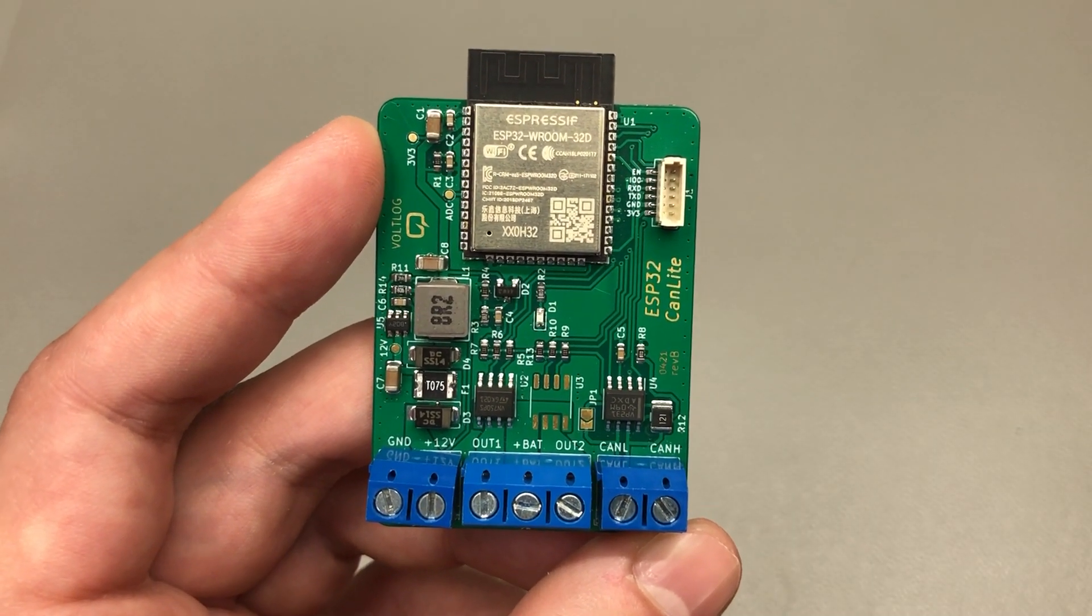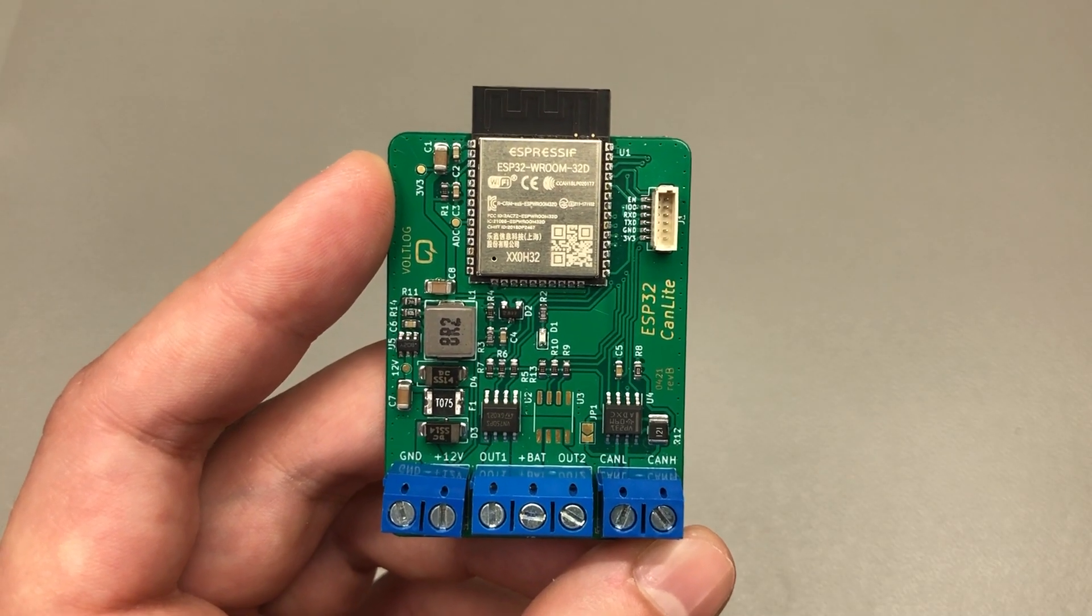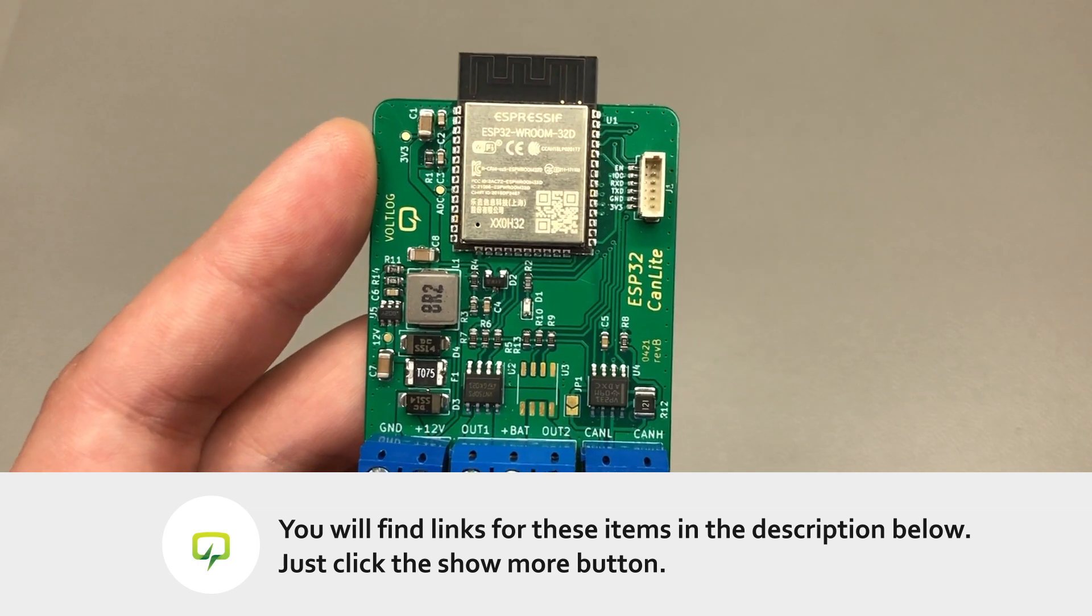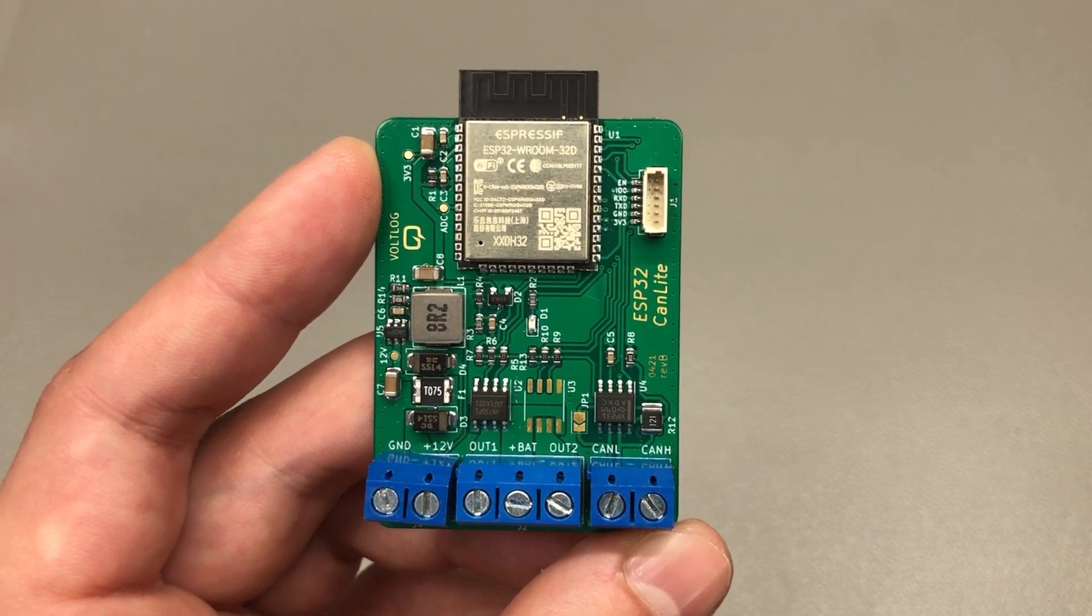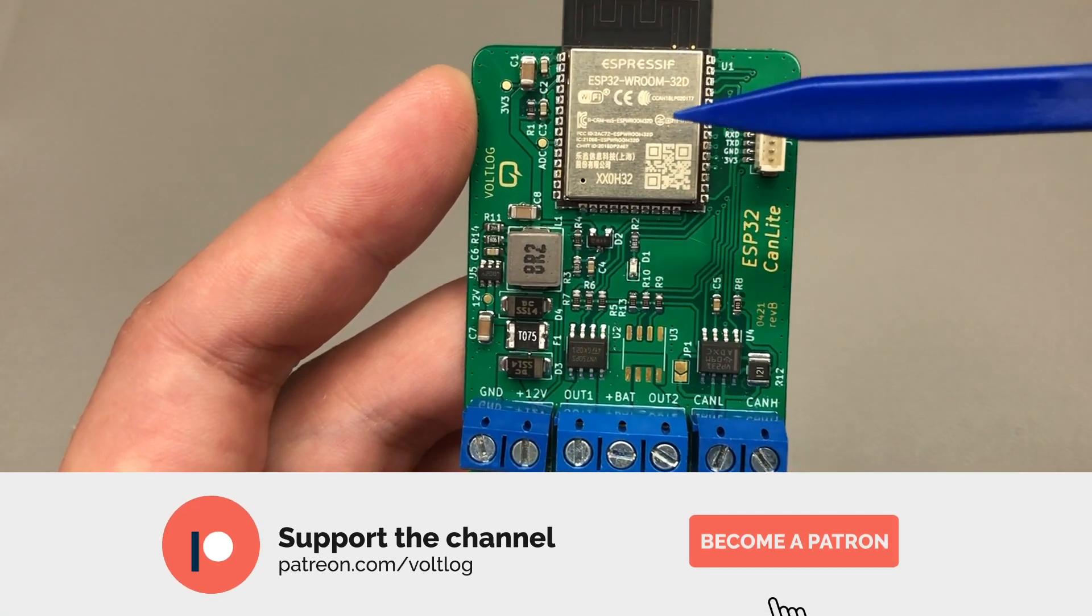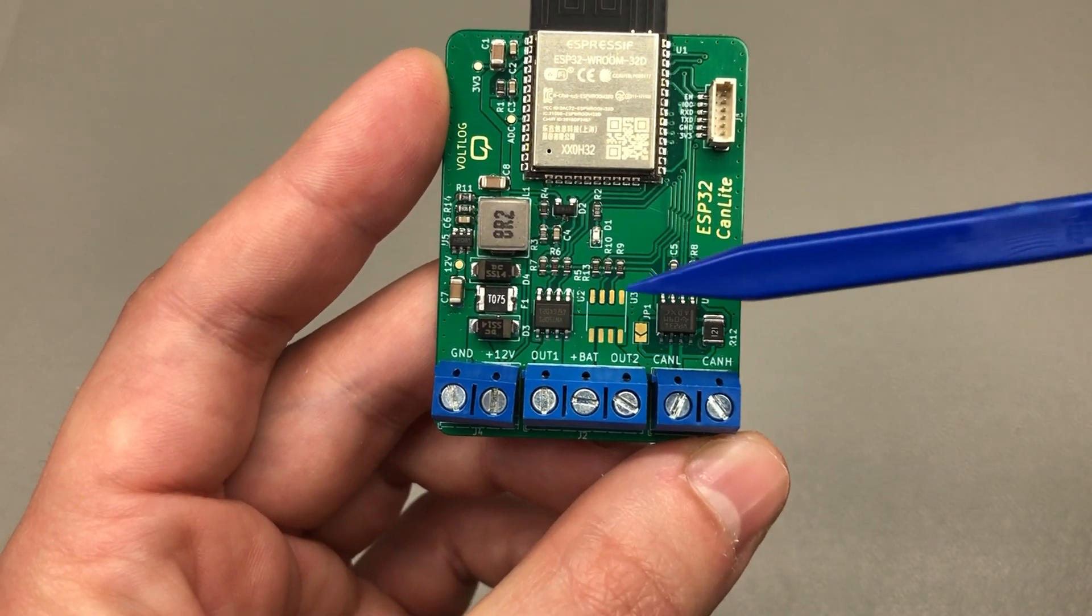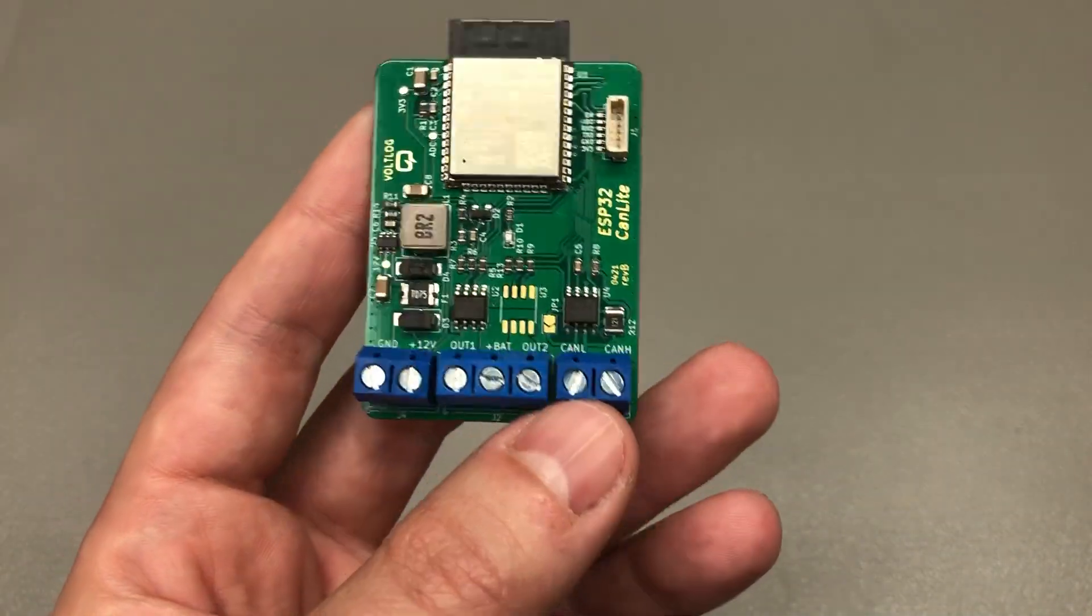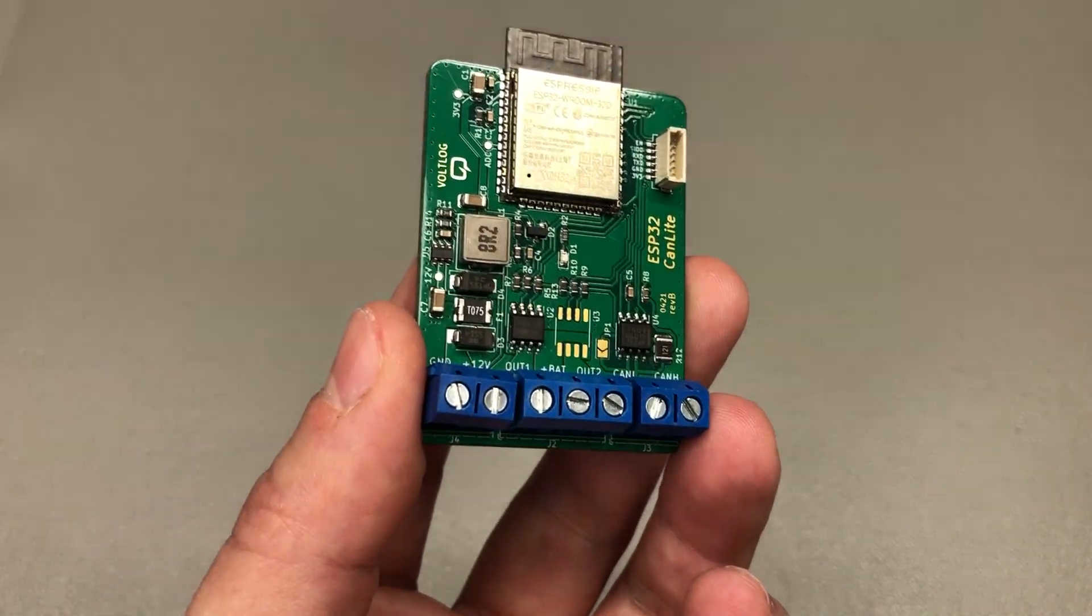Now I would be curious to hear your feedback on this little design. I'm releasing this as open source, just as usual. There will be a link below to my GitHub page so you can check out the source files, you can make your own, you can make changes. For example, you need more outputs? That's very simple. You have available IOs on the ESP32, you just add more of the VN750 chips and you can drive more loads. The board was designed in KiCad, so it's all very simple to do the modifications you need.